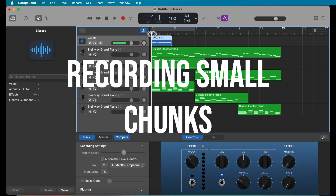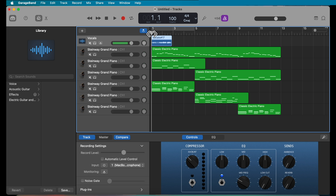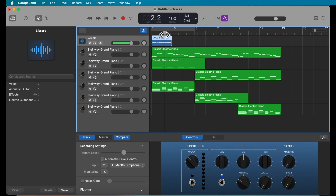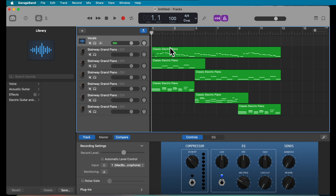For recording singing, it might be better to record in smaller chunks. Your first option is to record until you make a mistake, then move the playhead to that spot and start recording again from there. Your second option is to record using the cycle feature, which is very useful for song projects or recording an audition. This is better than re-recording from a certain section because all previous recordings are saved and you get to choose the one you want to keep.